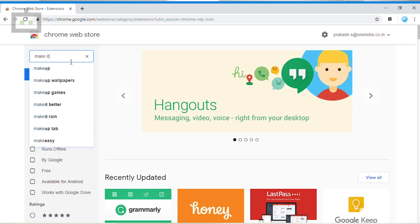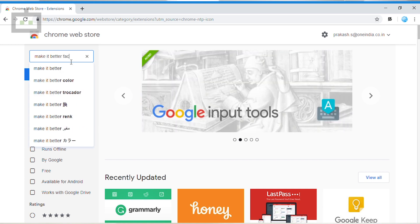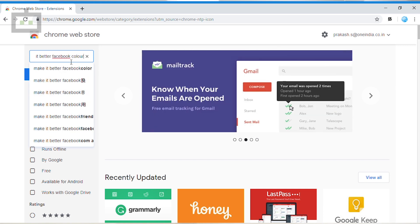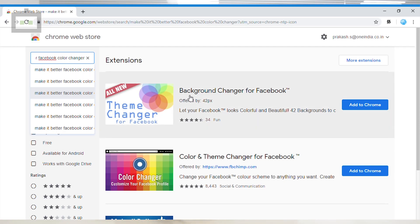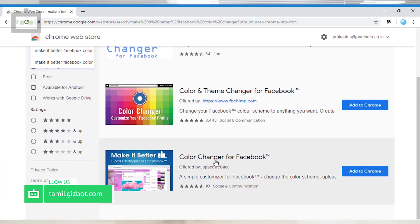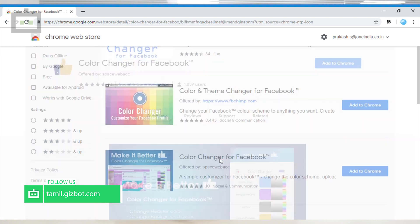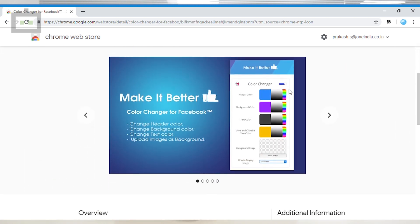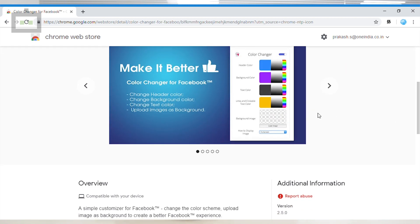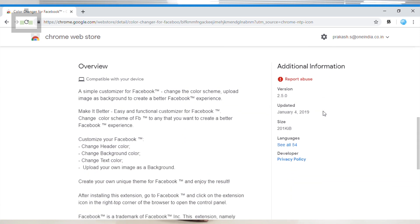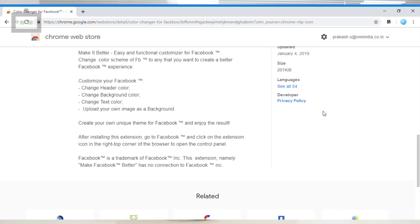Go to the search column and type in the search column. Now you can find the Apps for Facebook. Select the App and view all the details on the page.